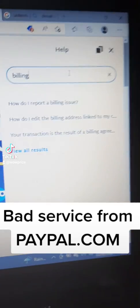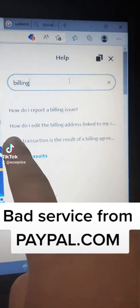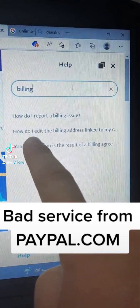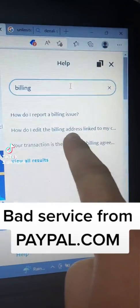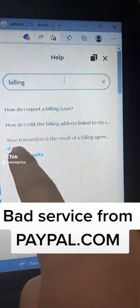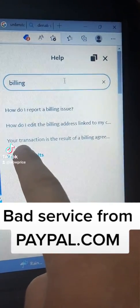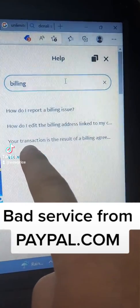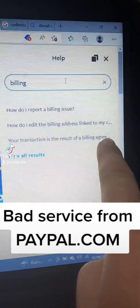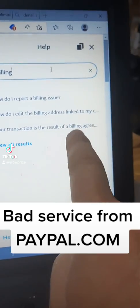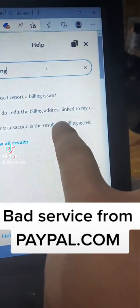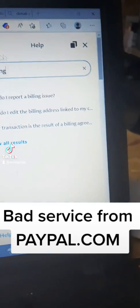In the help search, I typed 'billing' and got results like 'how to report a billing issue,' 'how do I edit billing address,' and 'link to mine your transaction results of billing agreement.' Okay, let's choose that one.